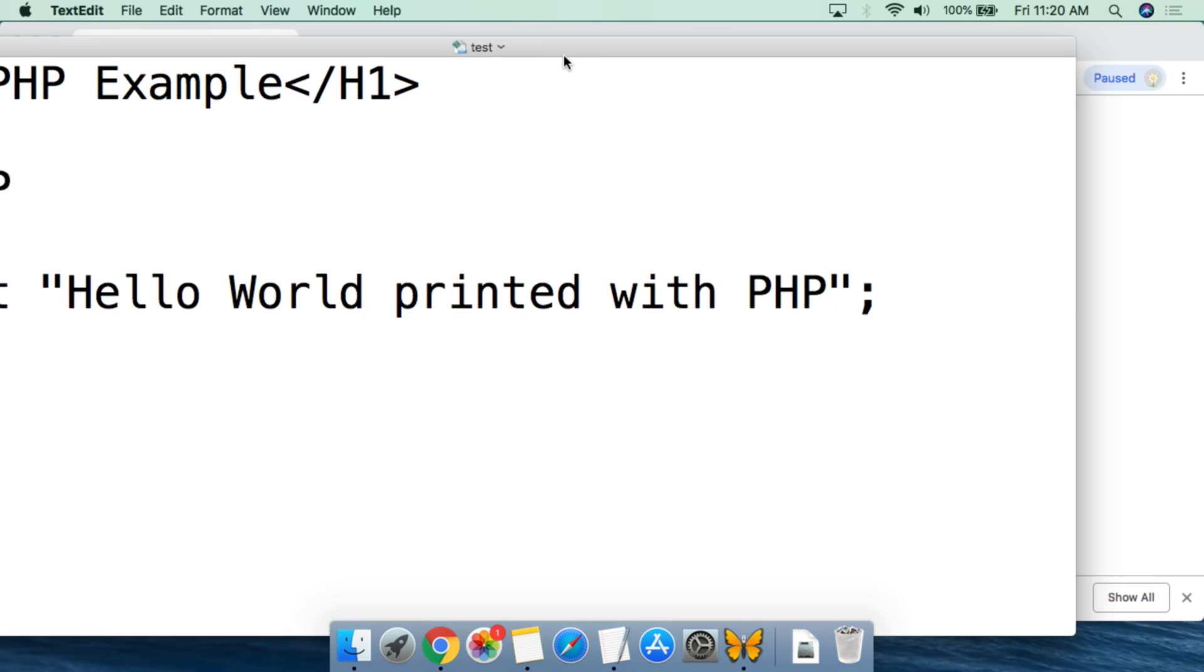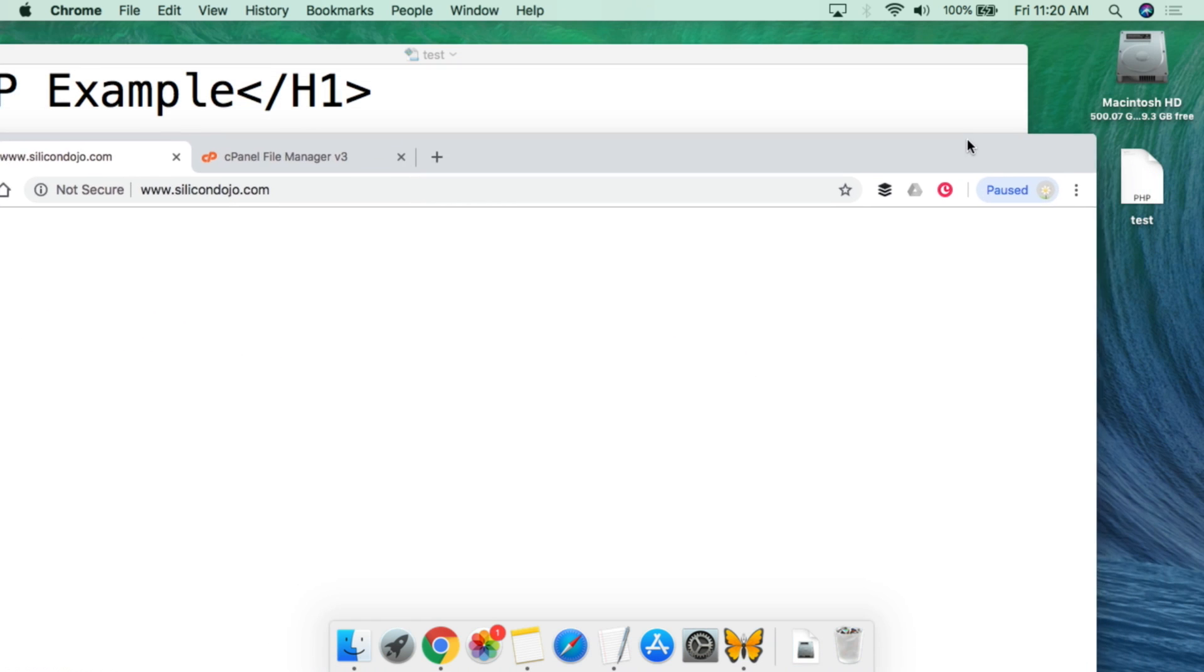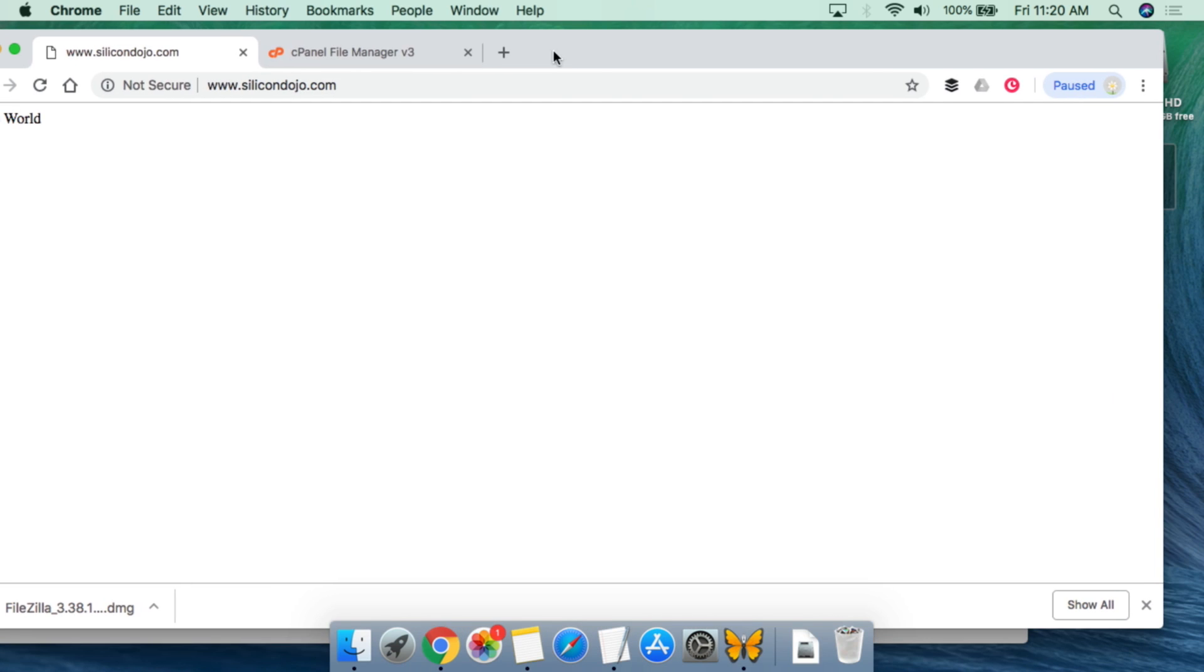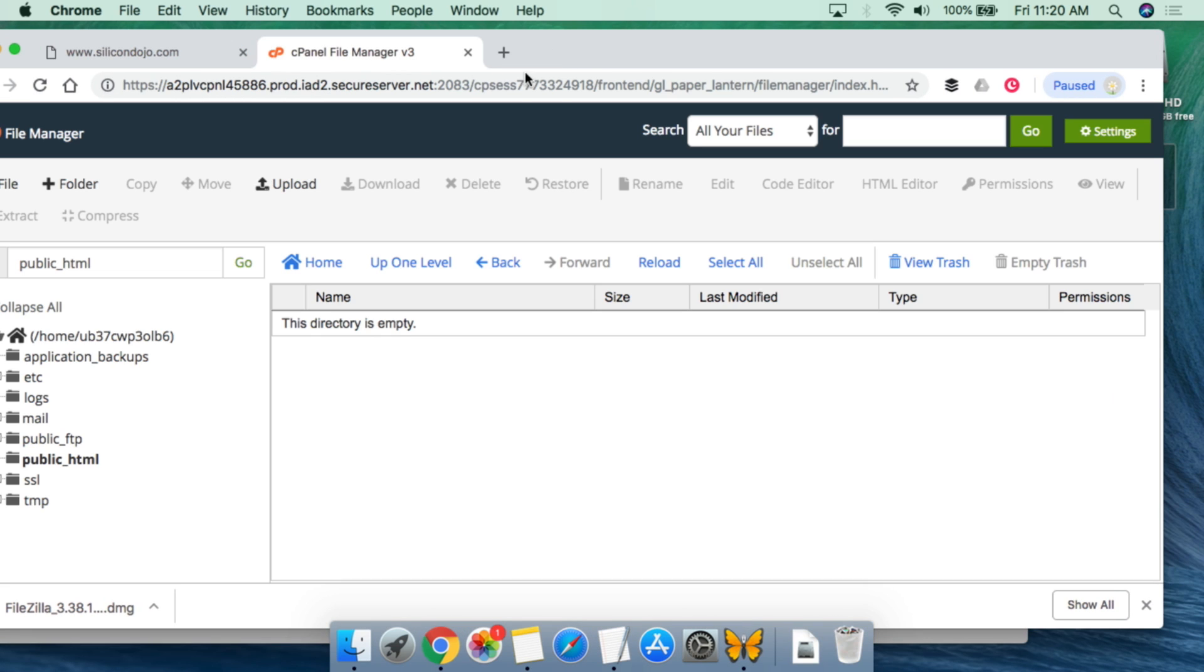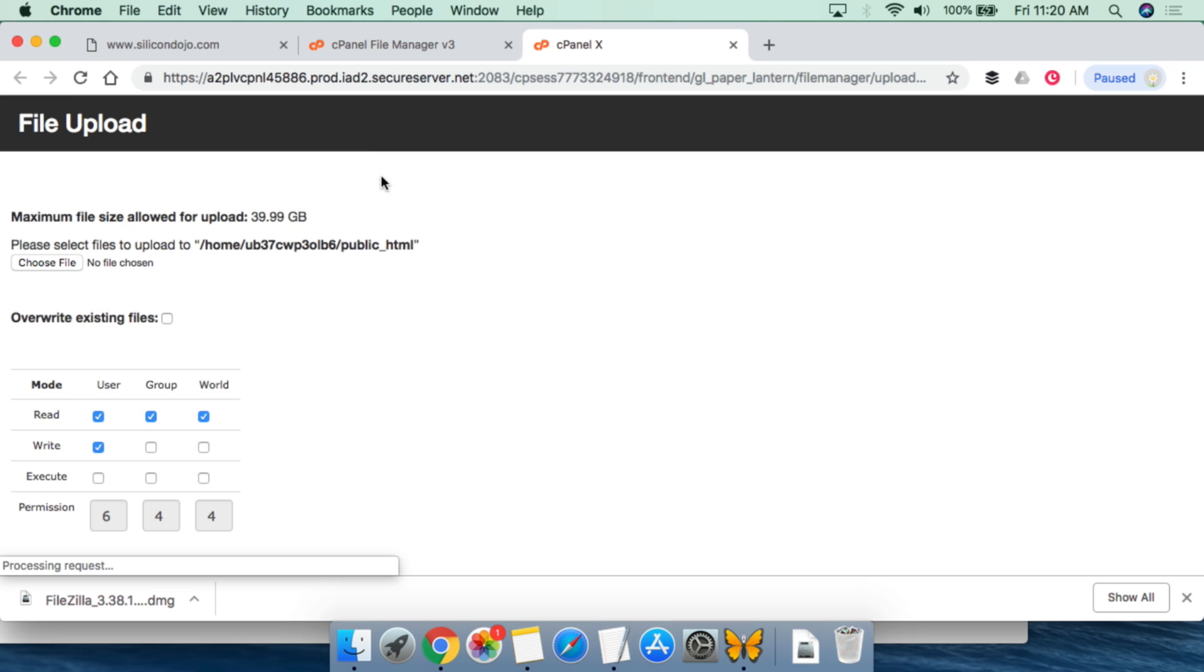So from here, we can see that on the desktop, we now have the test.php script. Now we're going to upload this to our website. So this is the file manager for the website, and we are going to upload.